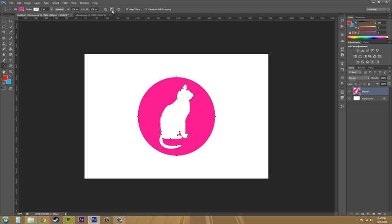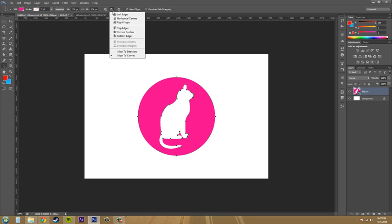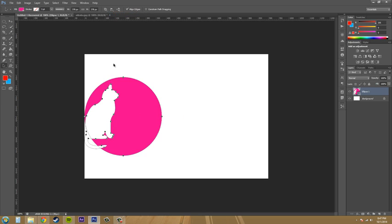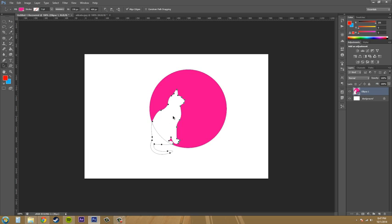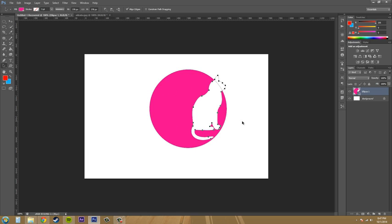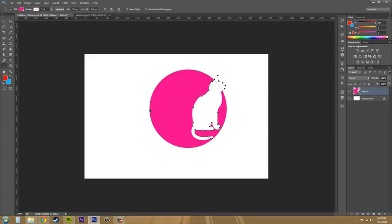I can show you some other things. If we go to left edges it's going to align it to the left edge of the canvas. Now I'm going to deselect these and bring them over here. Now if I want the cat to line up to the left edge of the circle here I can do that as well.